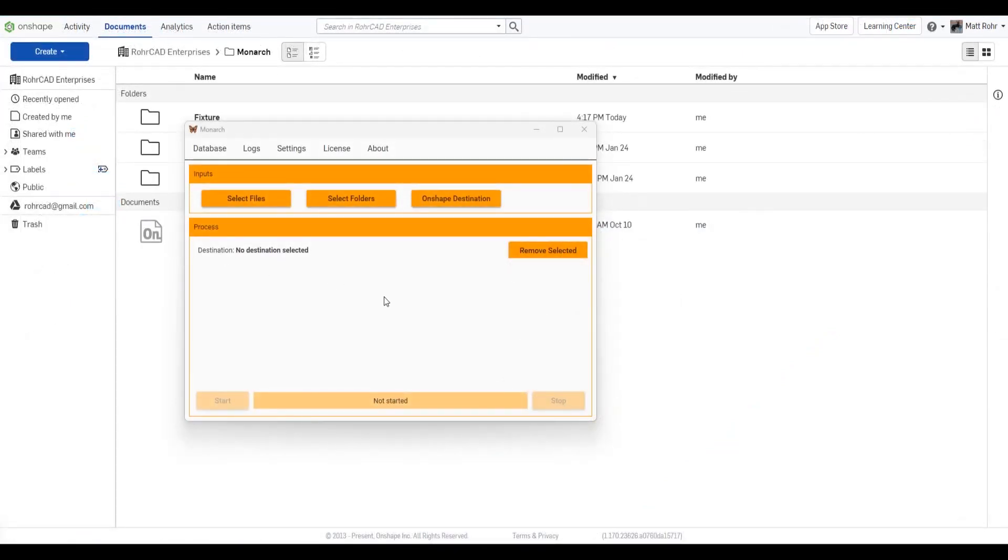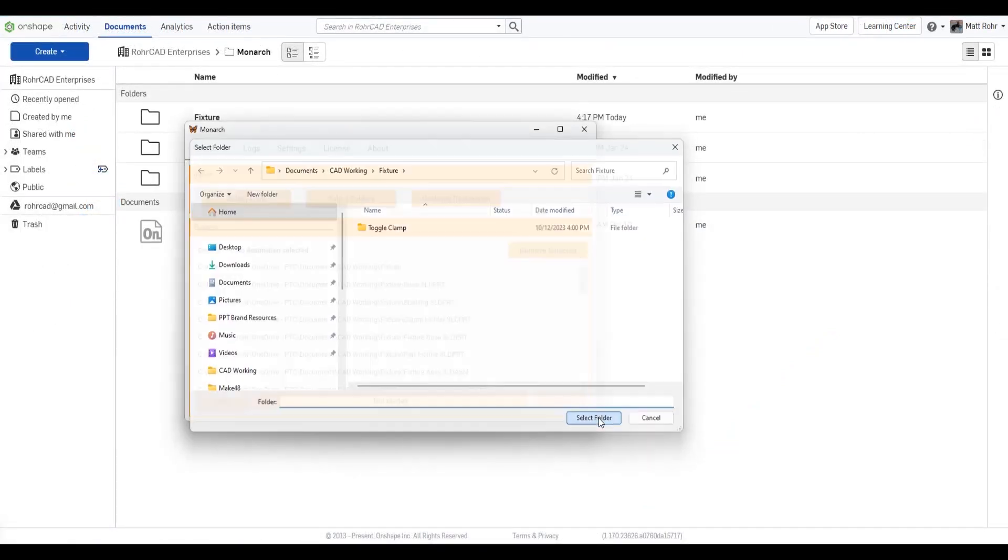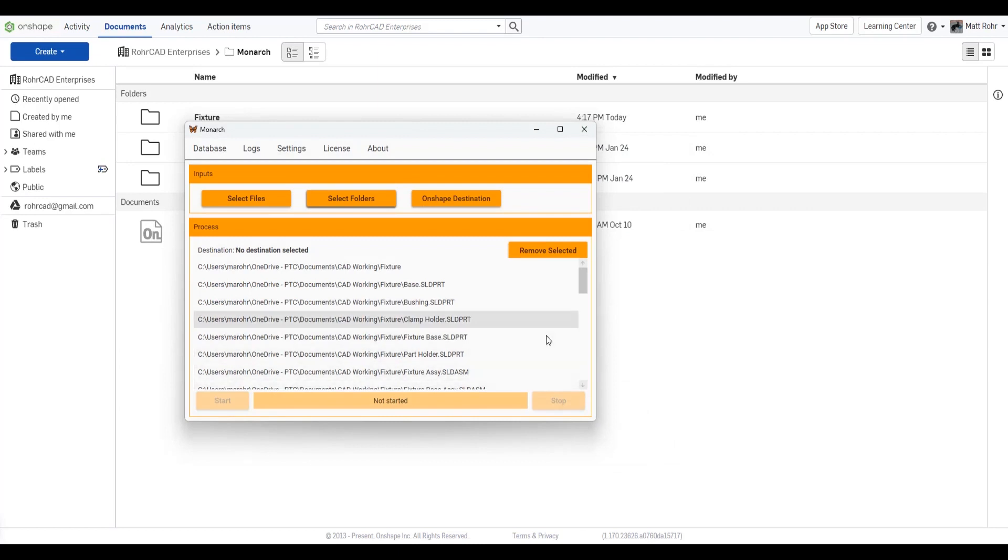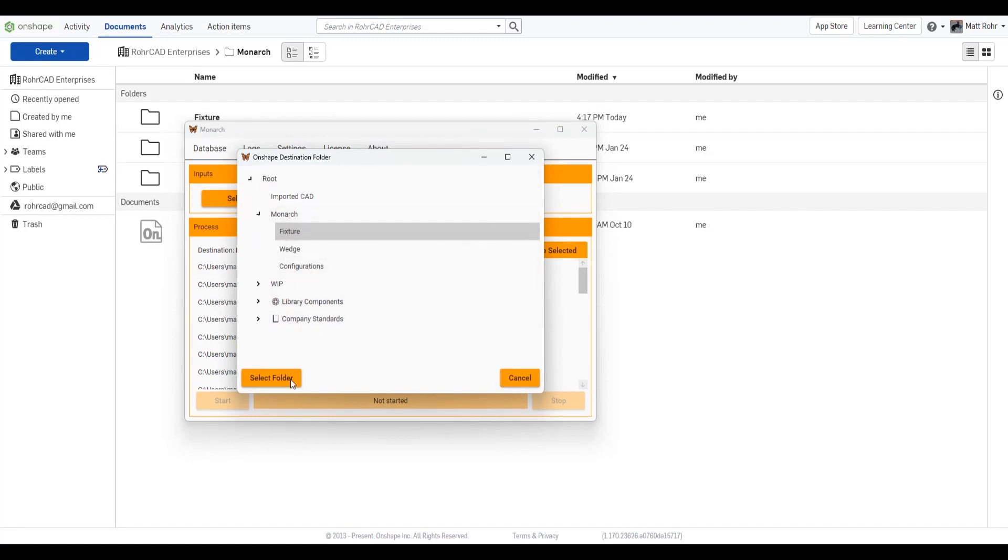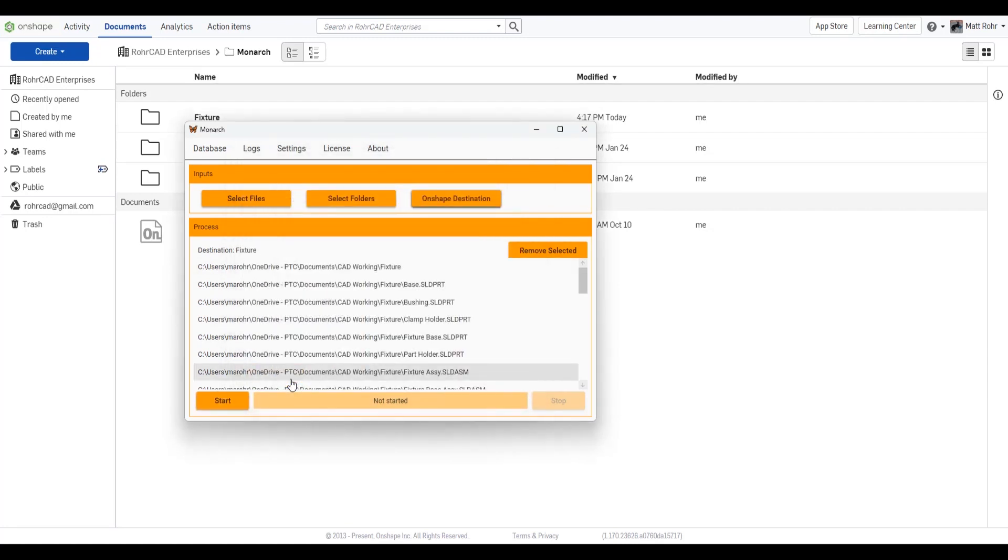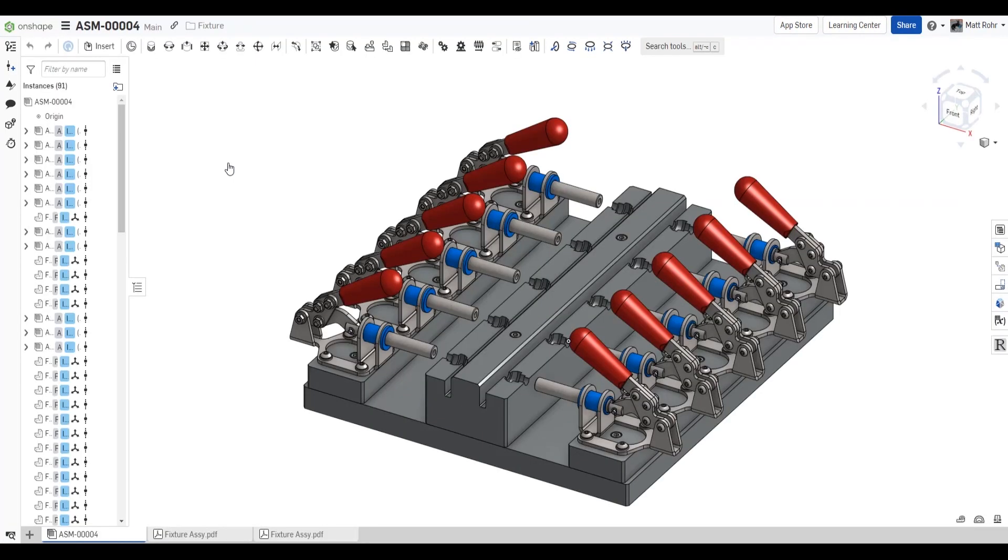The third strategy utilizes Monarch, a powerful partner app that simplifies bulk migrations from SolidWorks. Monarch delivers many benefits beyond the standard import capabilities. Monarch enforces file uniqueness and prevents duplicate file uploads, creating links to existing Onshape documents instead.